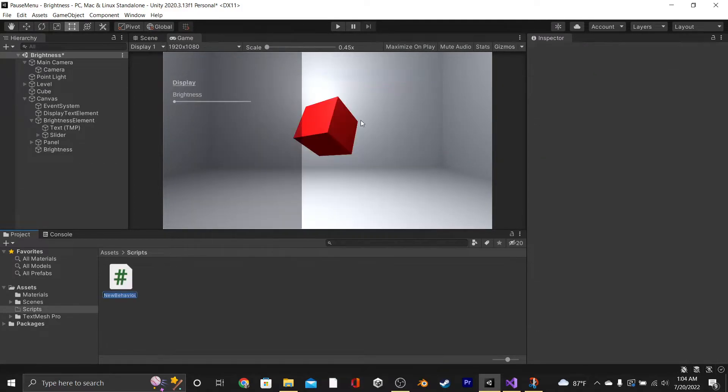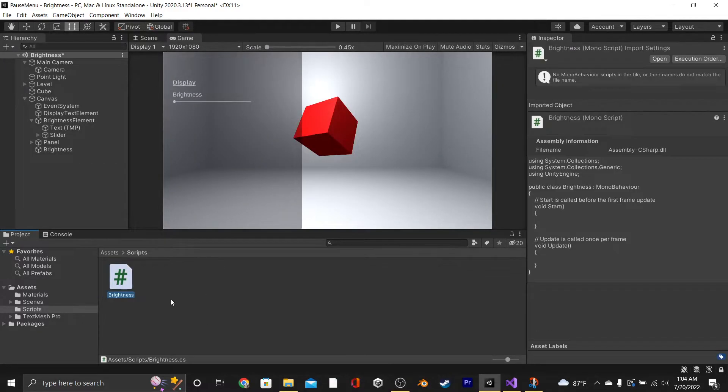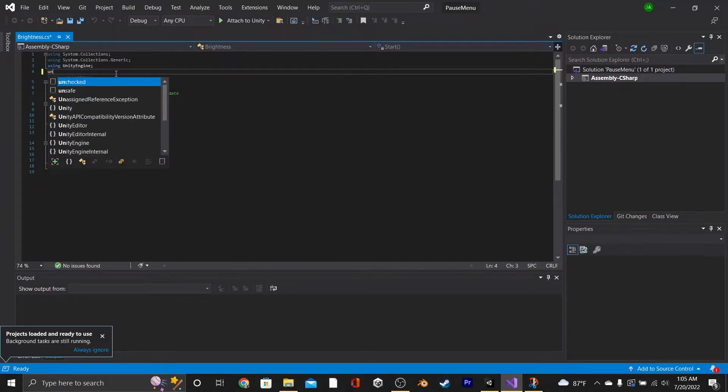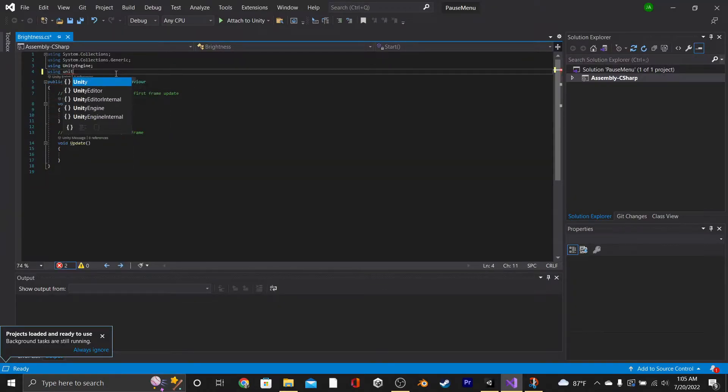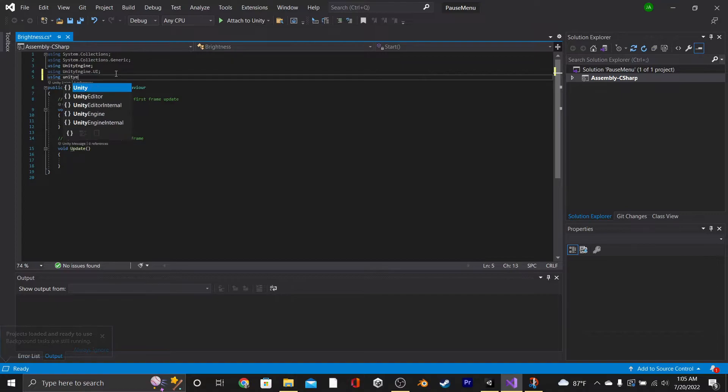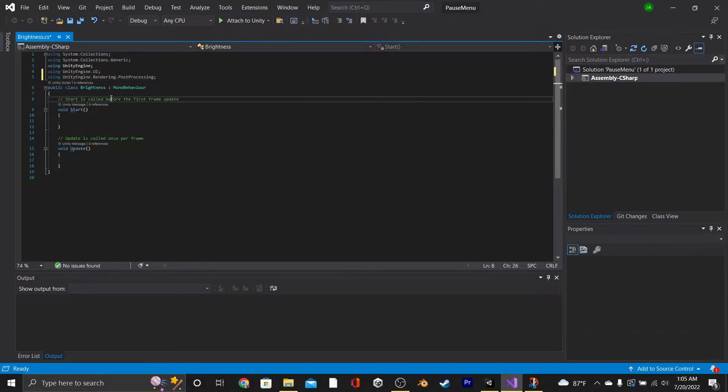Now it's time to create a new script, and we're going to call it Brightness. Then we'll open the script in Visual Studio, and the first thing that we're going to do is set it to using UnityEngine.UI and using UnityEngine.Rendering.PostProcessing.